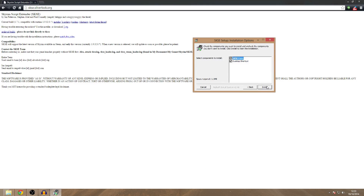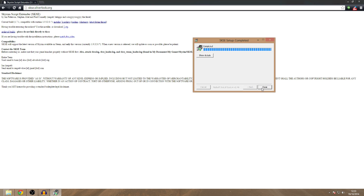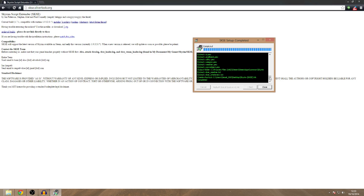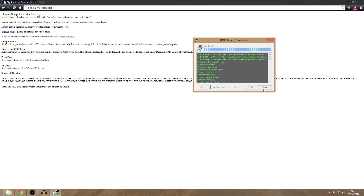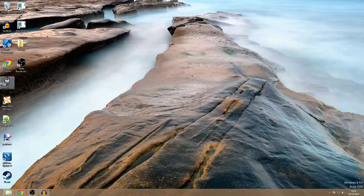We're now going to press Next once you've got that set up. I'd like a desktop shortcut, and you have to have SKSE because that's what you download. We're going to click Install, Show Details — it's installed lots of fancy stuff — and Close. And there you go.